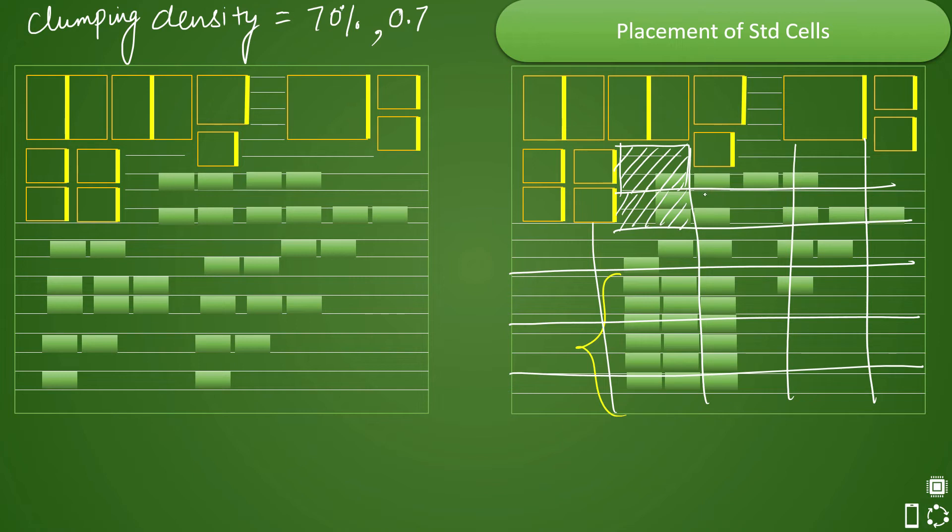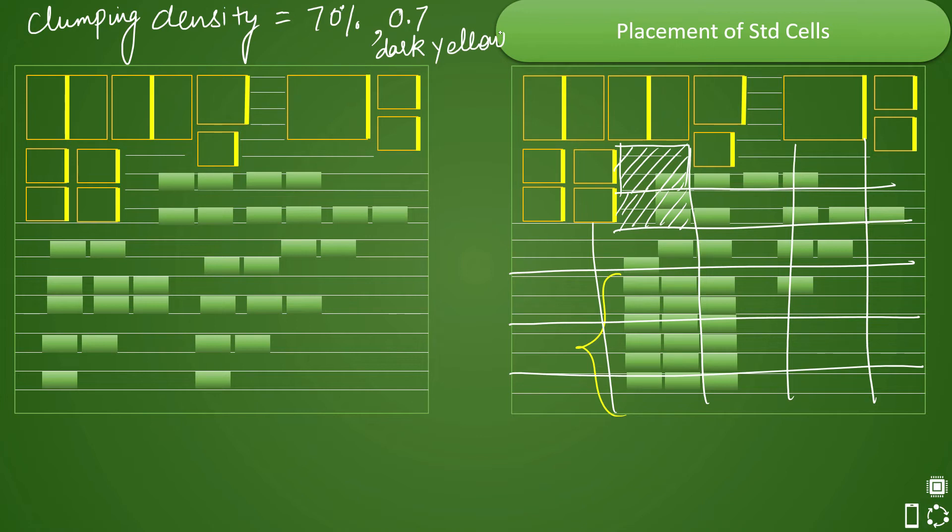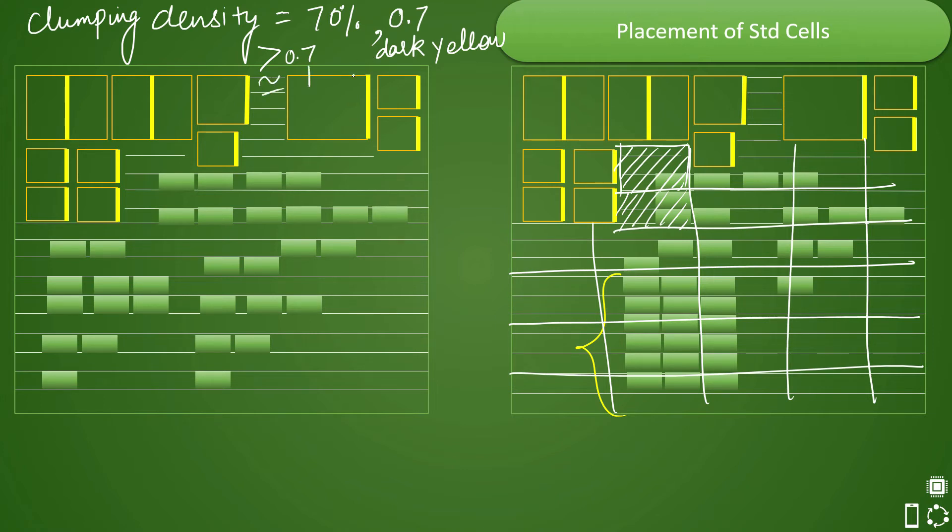But if it is more than that then it will flag it as yellow or dark yellow color or it will try to create a heat map for that. So if it is dark yellow or something that is for let's say it is trying to map like this. Like if it is greater than 0.7 then you make it as dark yellow and if it is more than or you can say around 1 then it will make it as red. That means it has maximum utilization of that particular cell is done.